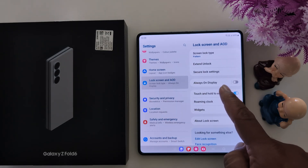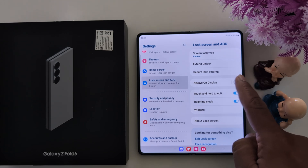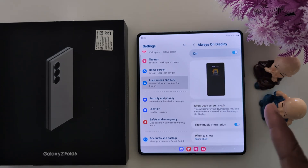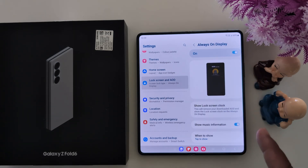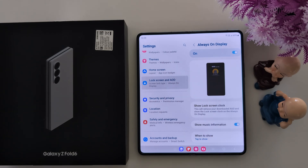Here you can see Always On Display. You can toggle it on to enable Always On Display. When enabled, just lock your phone and tap on the screen to show the Always On Display clock style and image.